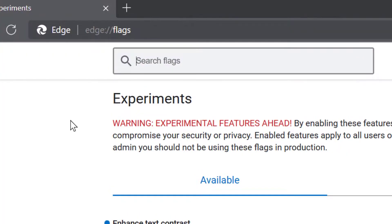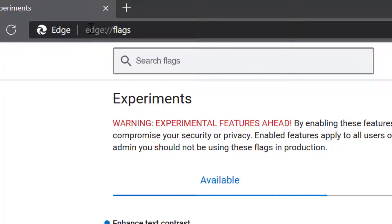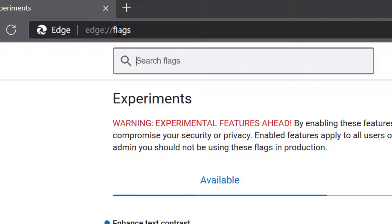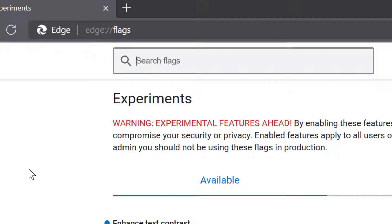Now just you have to type this command: edge colon double slash flags.